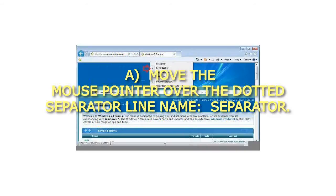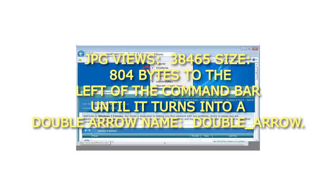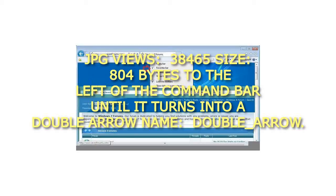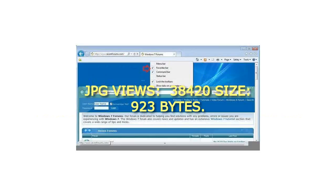A. Move the mouse pointer over the dotted separator line to the left of the command bar until it turns into a double arrow.